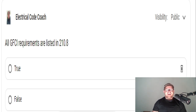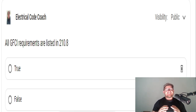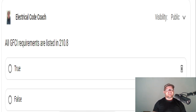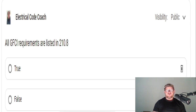Hey everyone, welcome back. I am the Electrical Code Coach and this is the electrical question of the day. All GFCI requirements are listed in 210.8 — is this true or false?